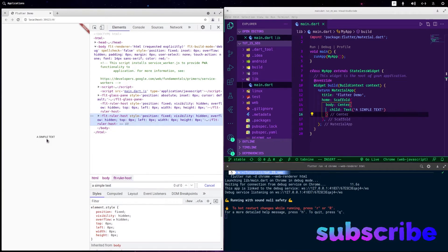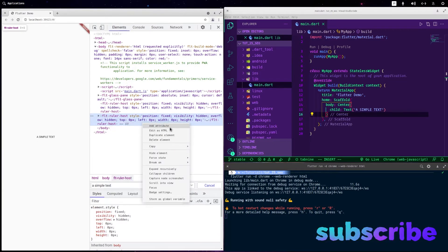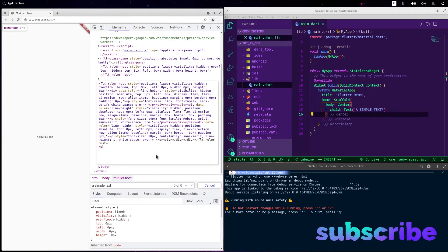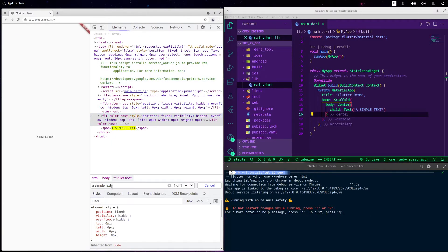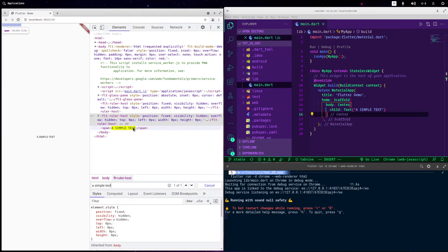Even if you render some hidden text behind the canvas so it becomes searchable, that technique is called cloaking and you cannot use it — you will get banned, at least from Google, and probably from other search engines as well.